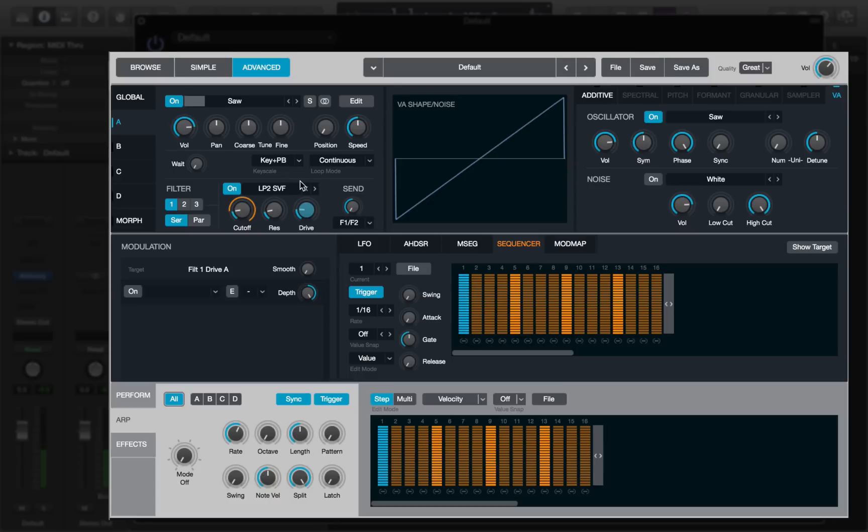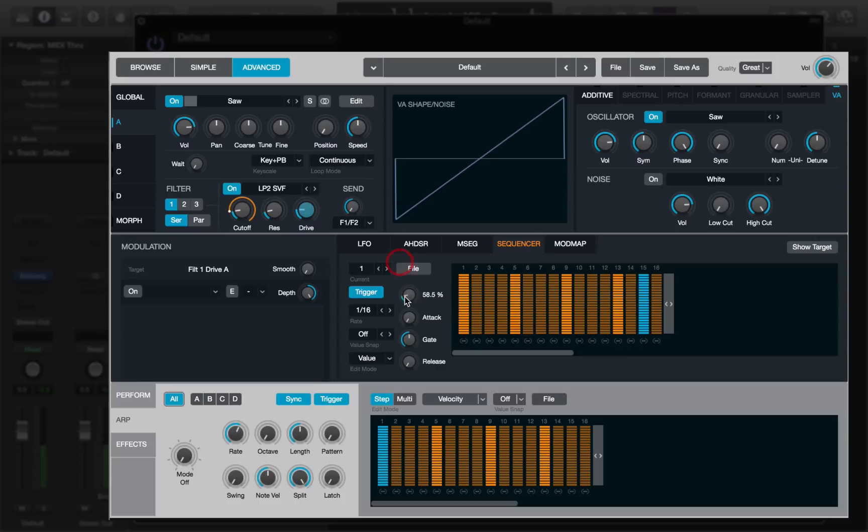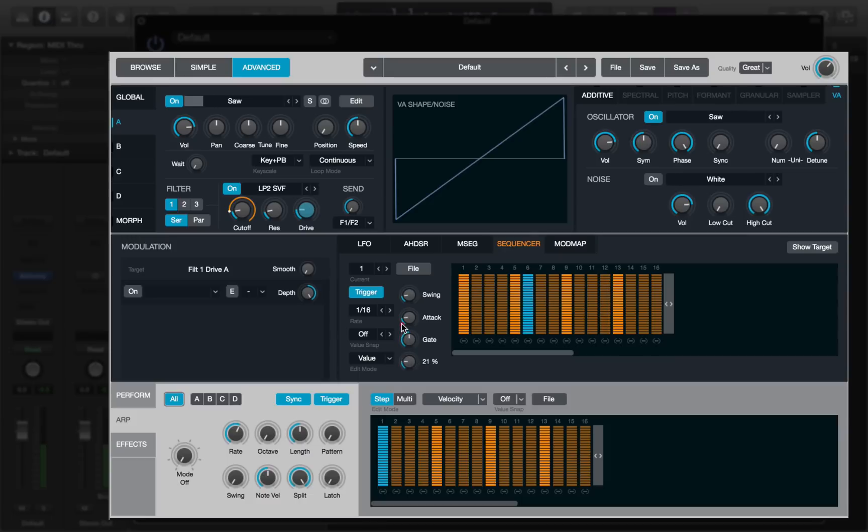Okay, that's a bit dull though. We can use some of these controls here to adjust the quality of the sequence sound. So add some swing, maybe take some attack off so it doesn't sound quite as sharp, and add some release which will remove that click.